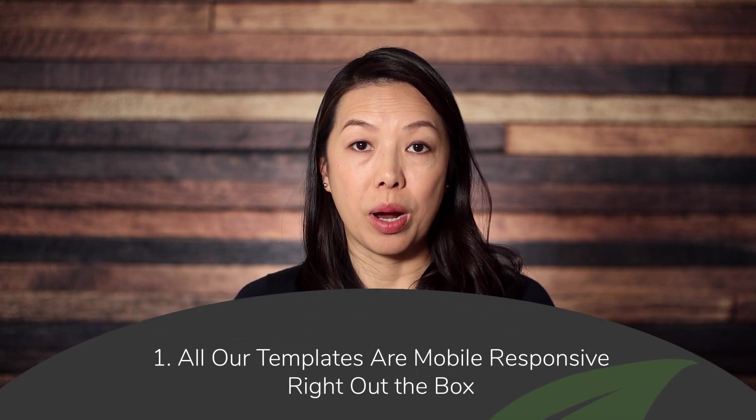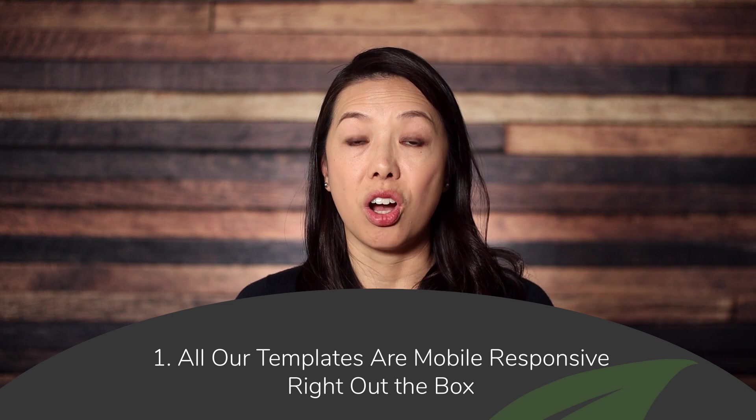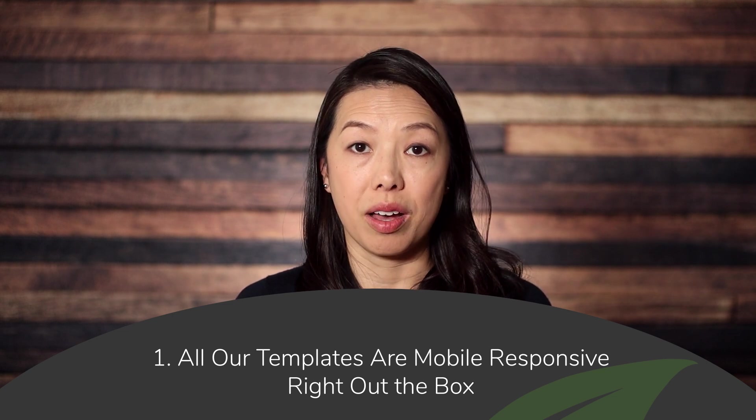Number one, if you don't want to deal with any mobile responsiveness you're in luck because all the templates that come with Thrive Theme Builder and Thrive Architect are mobile responsive right out of the box. All of the theme templates, page blocks, and pre-built landing pages already look really good on tablets and smartphones so if you're pressed for time you can stick with those and you'll be all set.